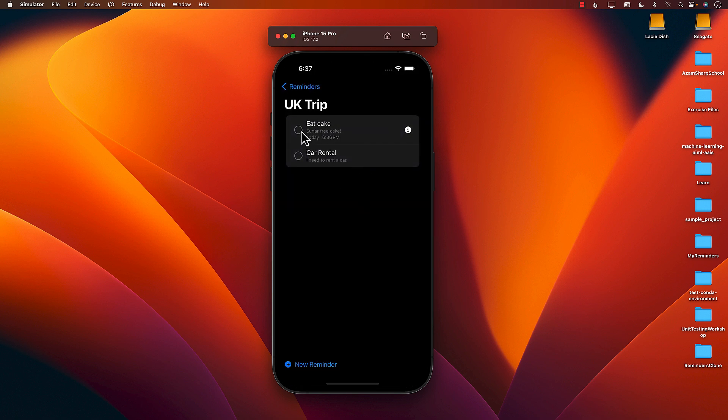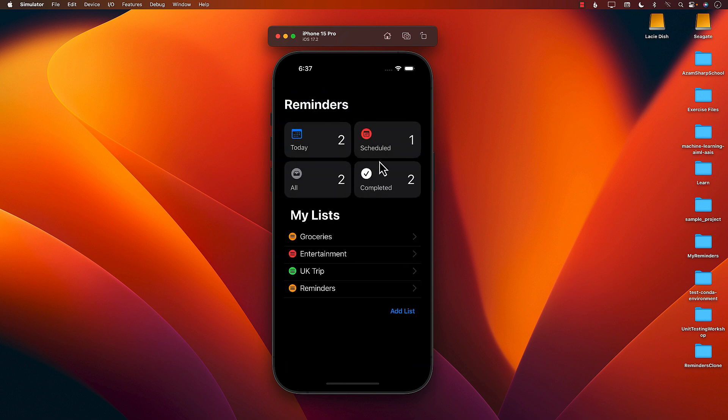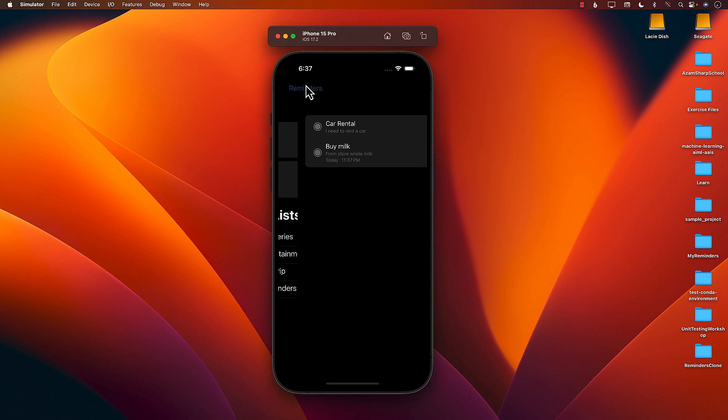And if I go ahead and mark something as complete, it's going to take a little while because it gives you opportunity to kind of like undo and then it marks it completed. You can see I have completed, now car rental is done and buy milk is done.